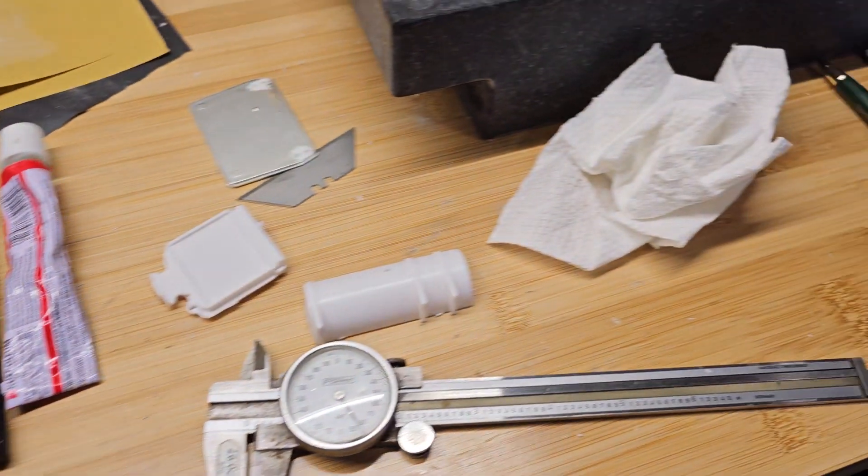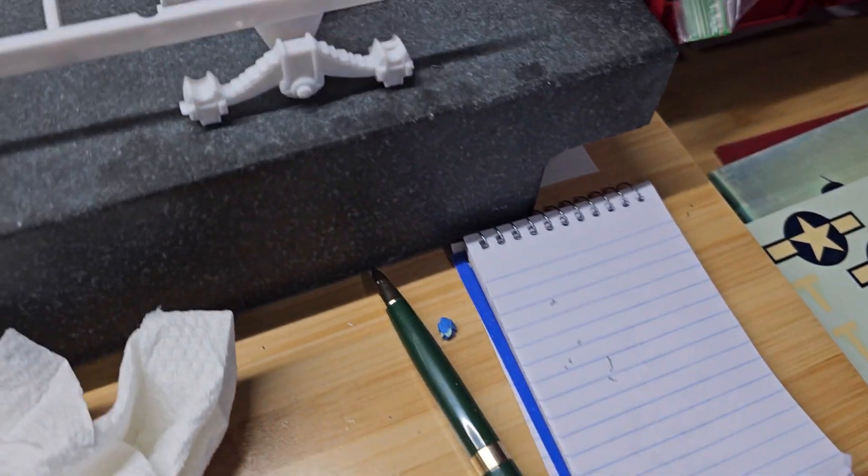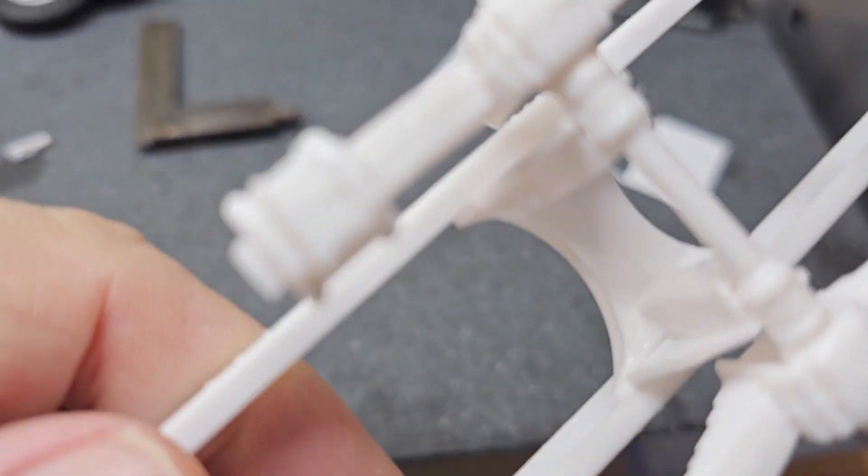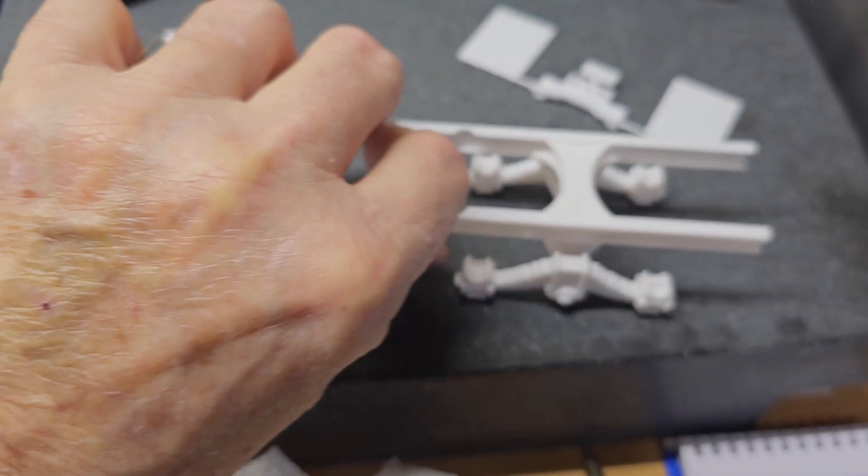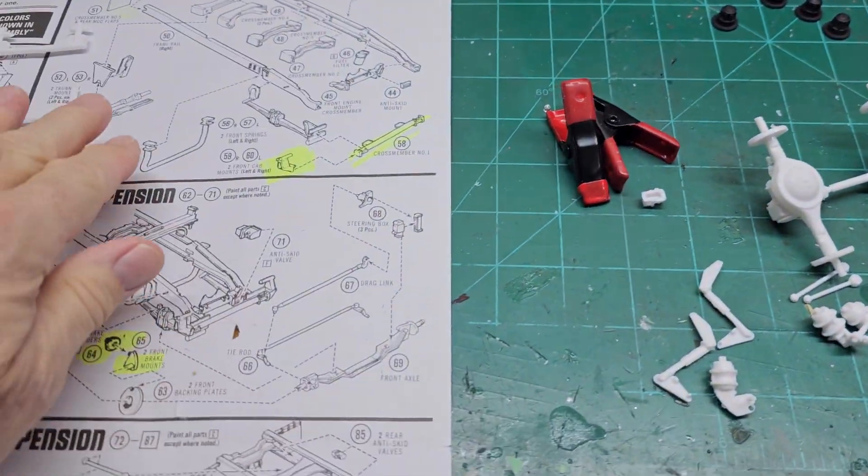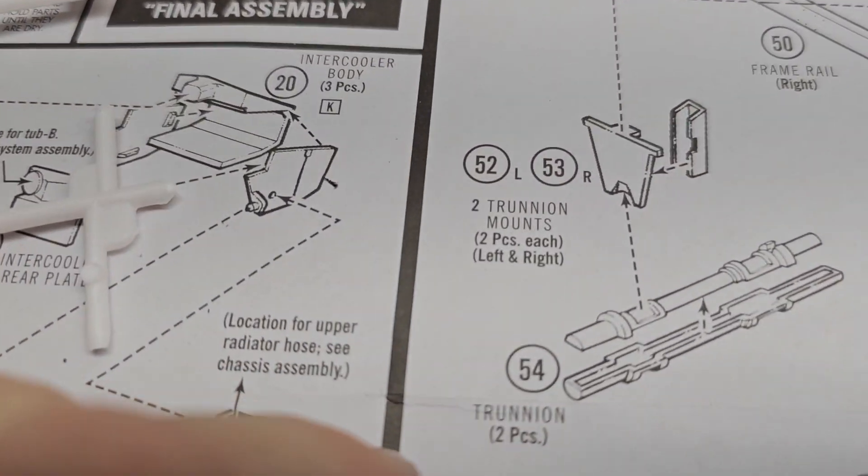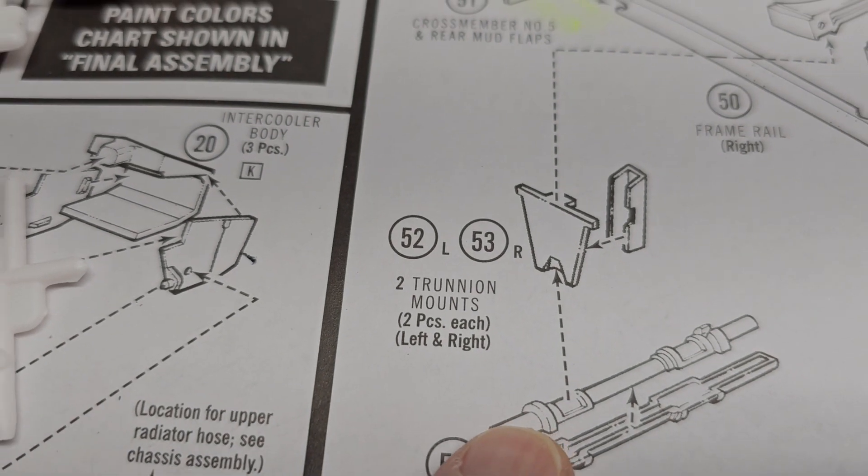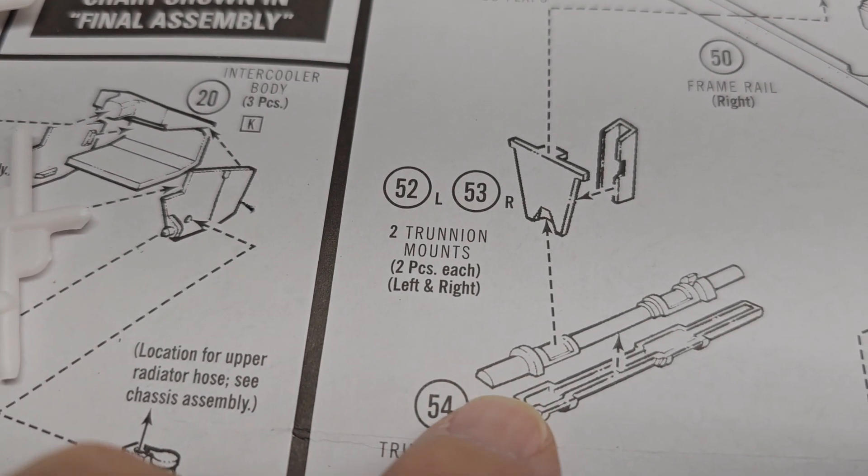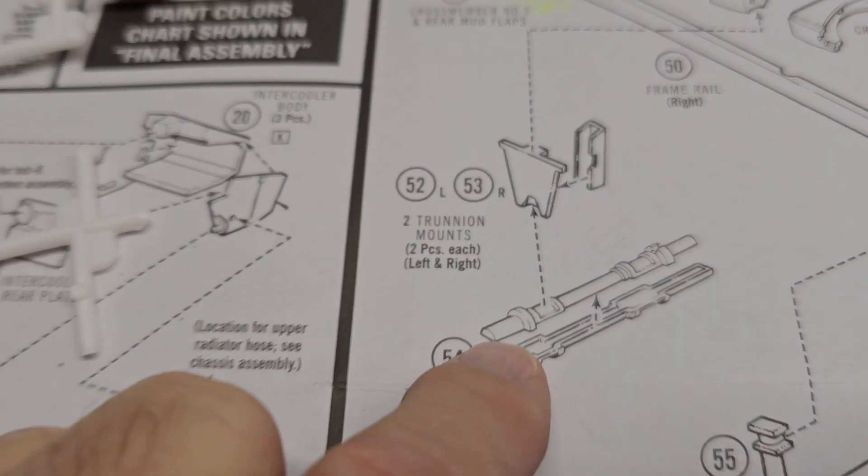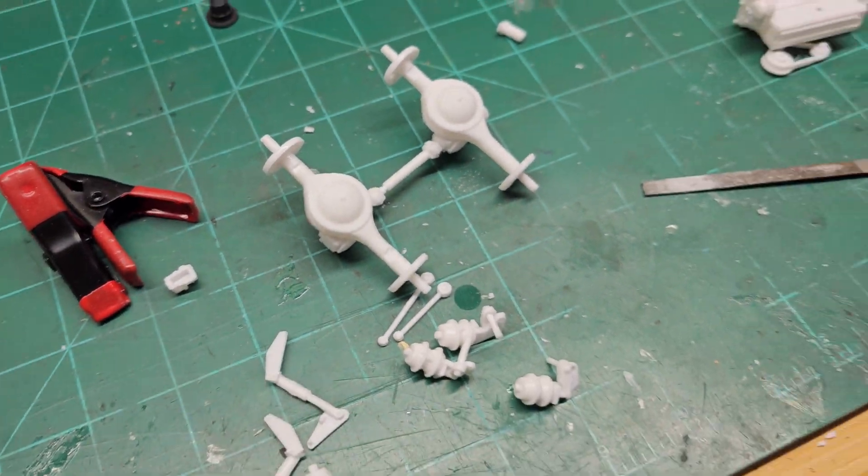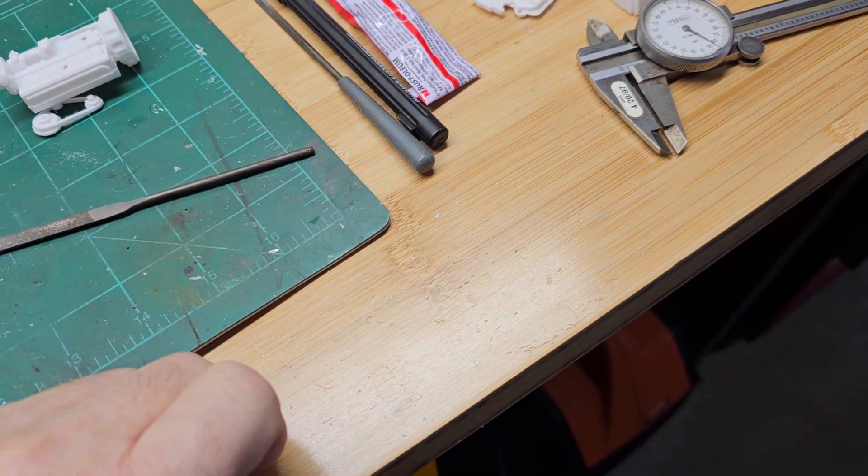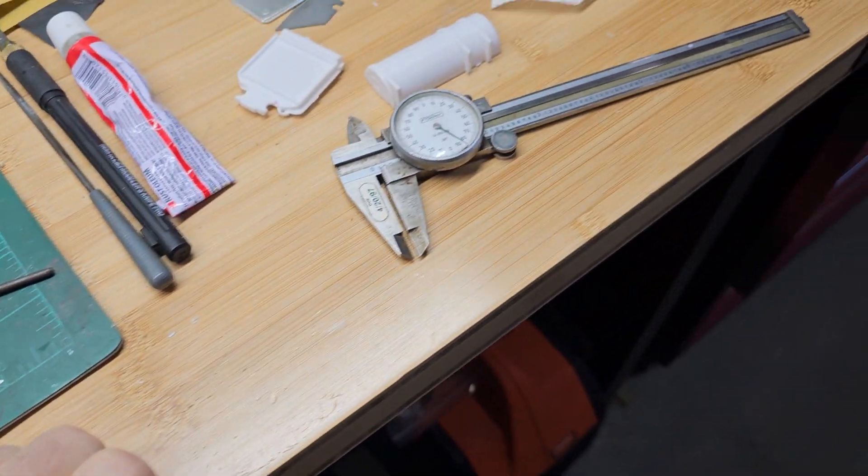The other thing is pay close attention on this trunnion brace or trunnion mount here. Pay close attention on the drawing to which way the half circles are, right here. If you don't get that right then you won't get the axles in there in the right orientation. I kind of missed that detail and fortunately found out about it before it was too late.